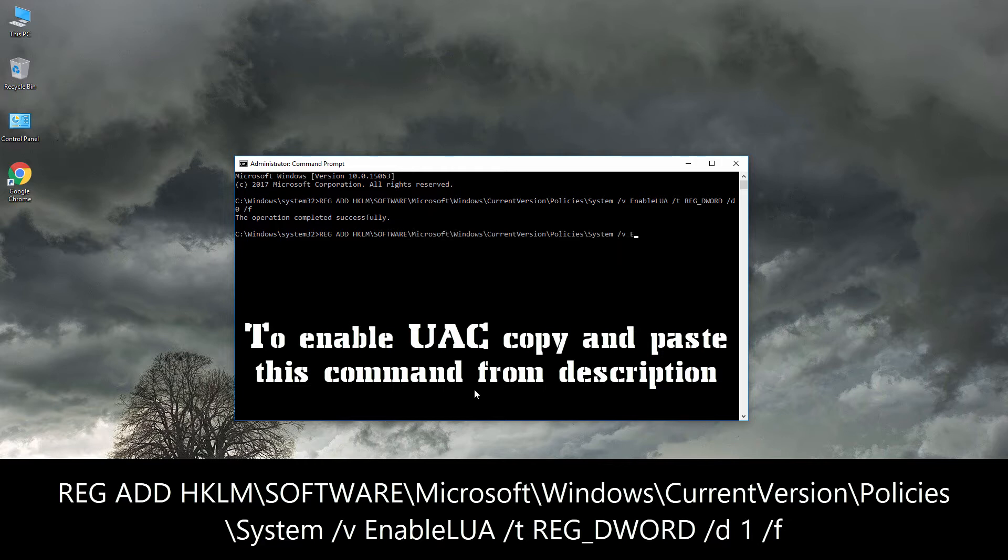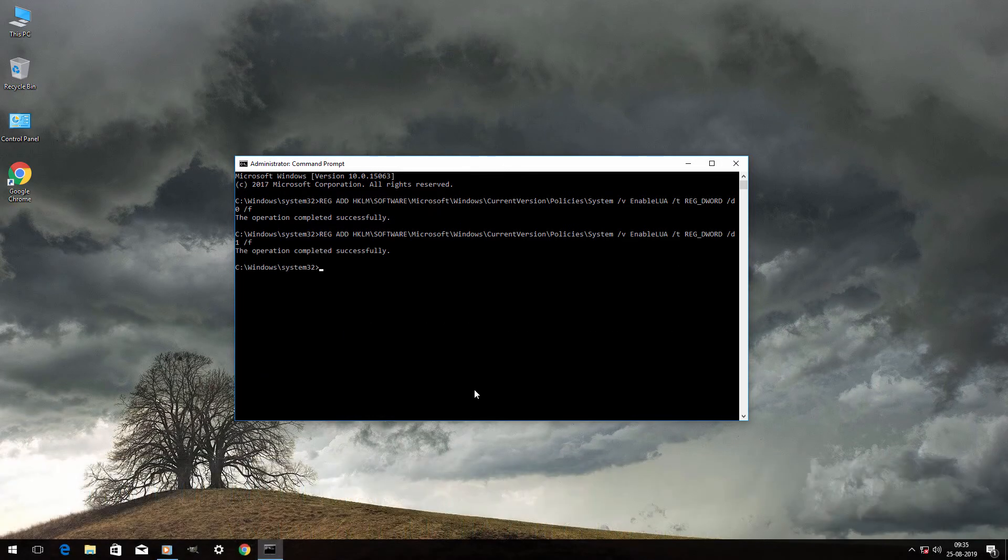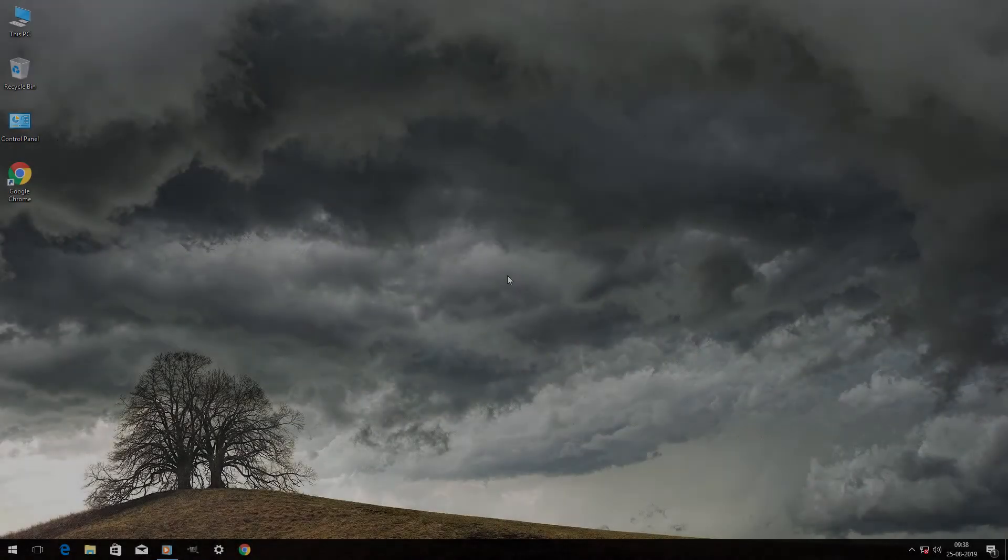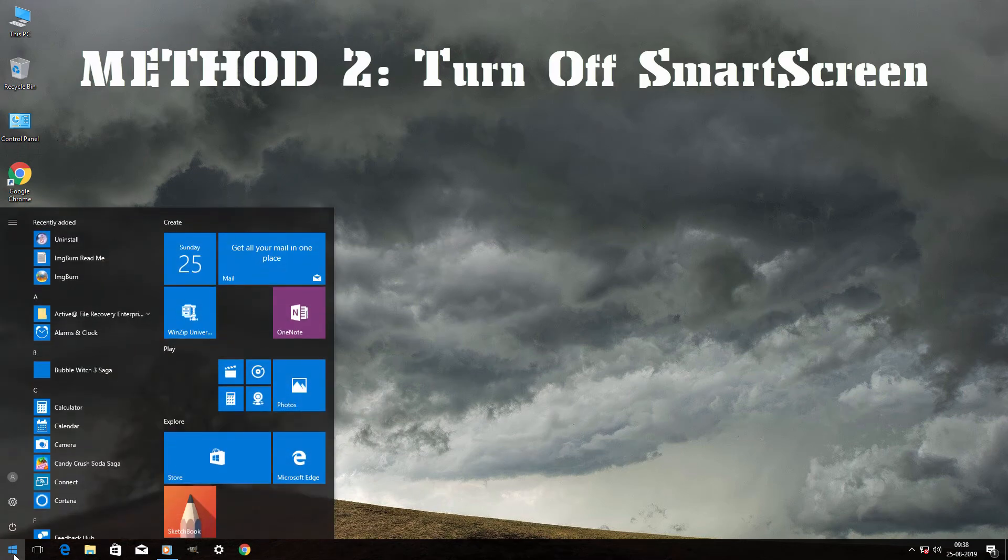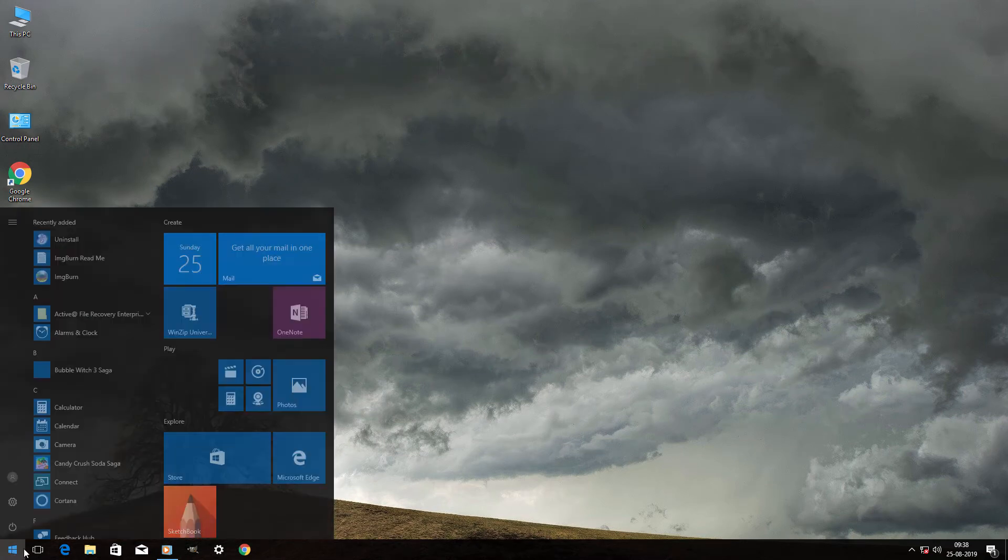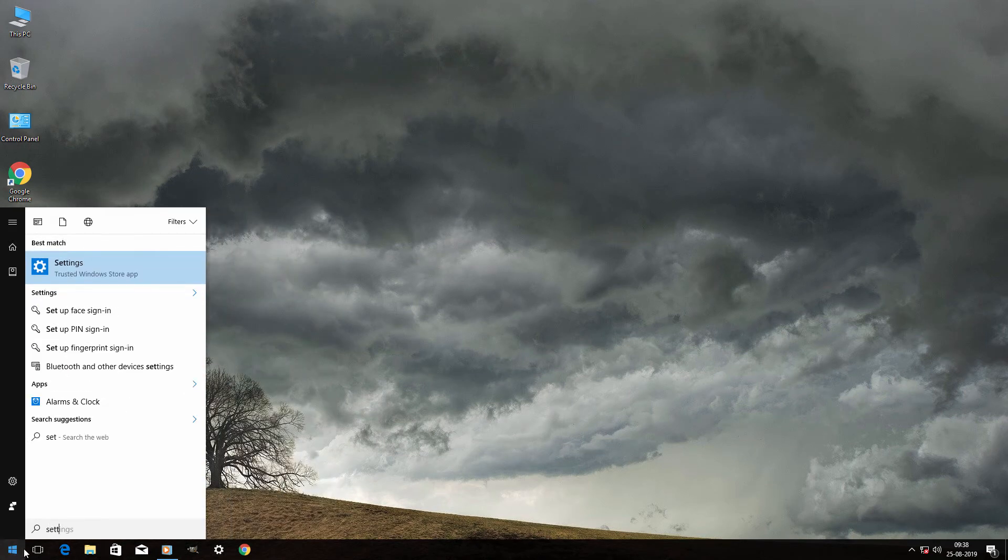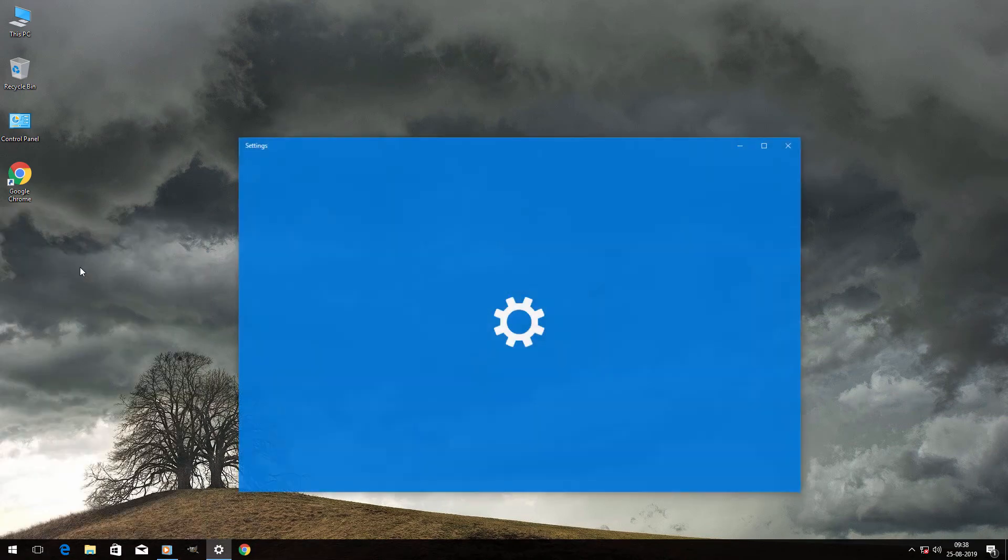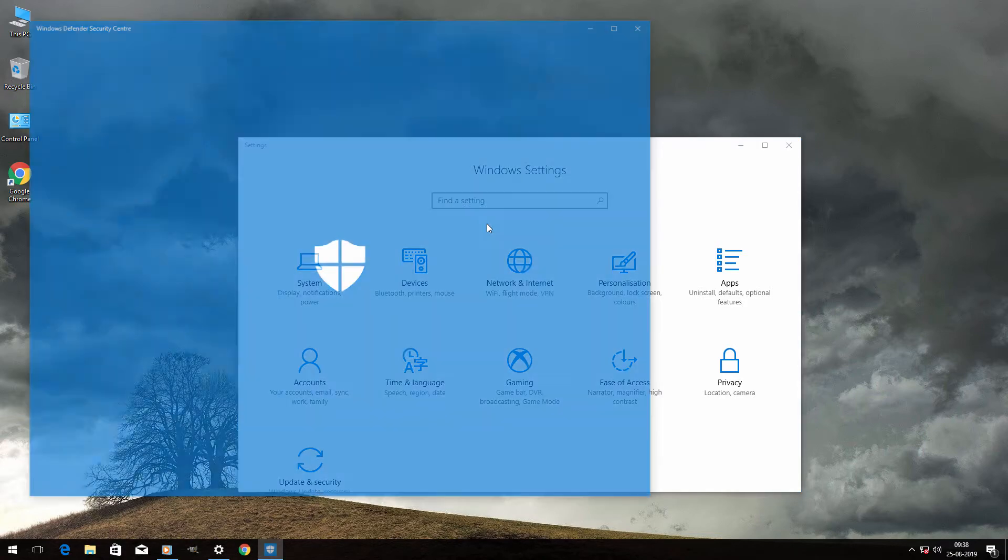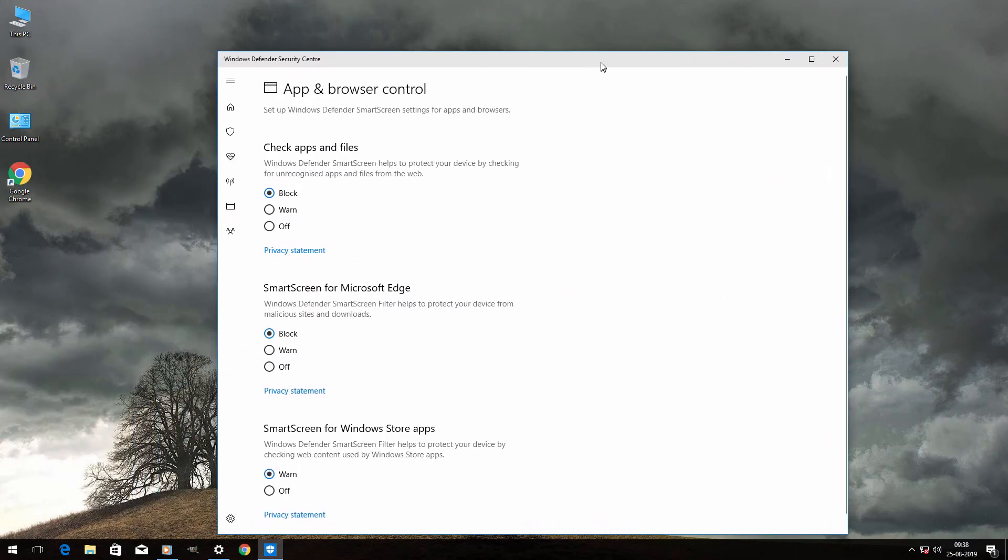If this method doesn't work, move on to method 2. Go to the Start menu and search for Settings. Click on it, then search for Smart Screen. Click on App and Browser Control and change everything to off.